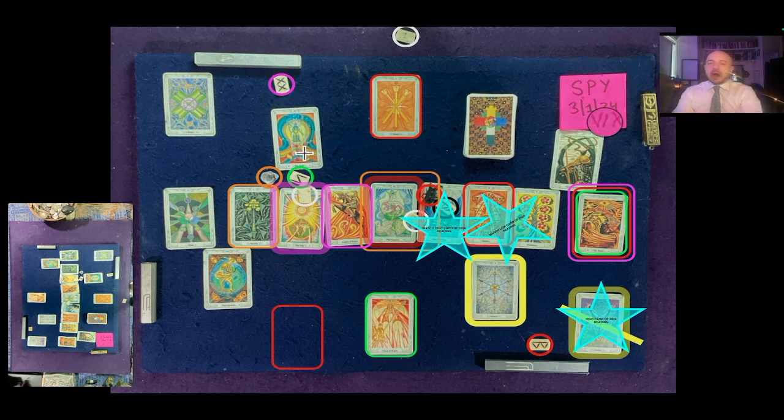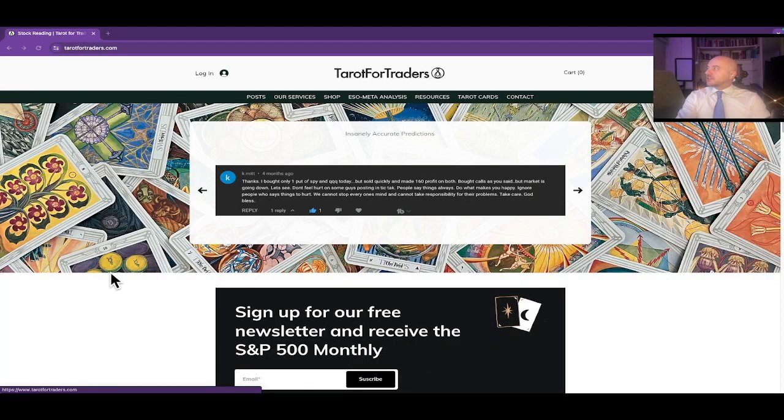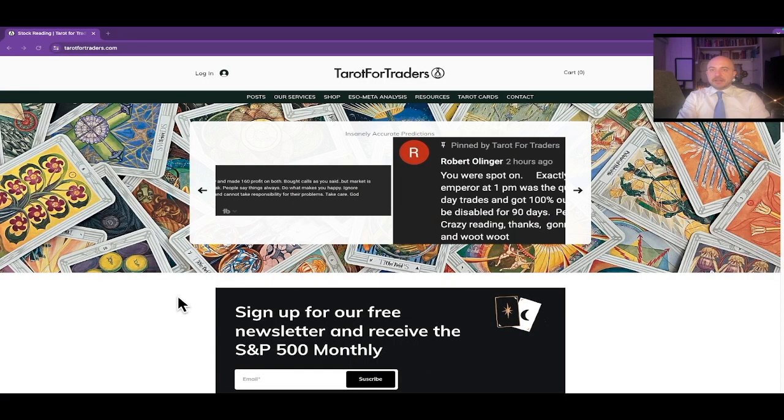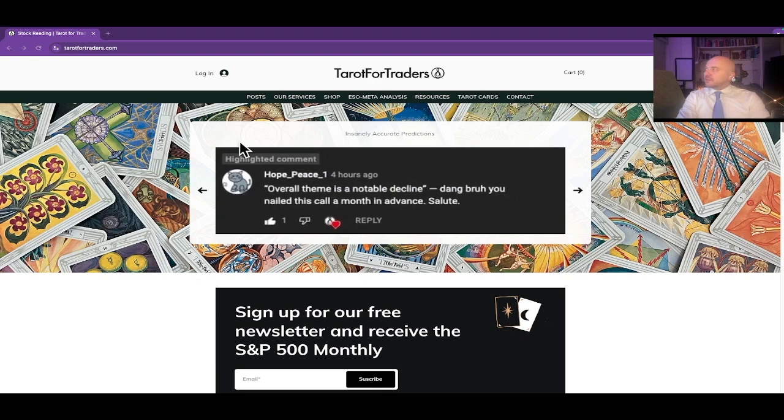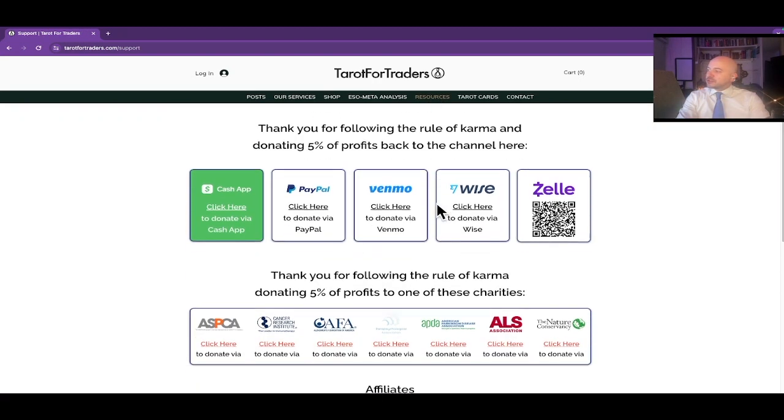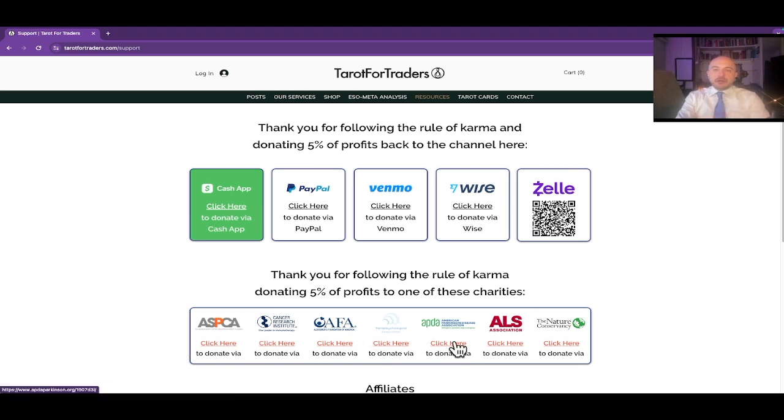Before we go any further, I want to make sure everybody's aware. The whole purpose of the channel is to transmute some of the competitive energy of the stock market into goodwill. We do that by following the rule of karma for the channel. You go to the resources tab of our website, Tarot for Traders, and 5% of the profits from every profitable trade utilizing this information should be donated forward to one of these charities, or pick a charity of your choosing, as long as you're paying 5% forward.